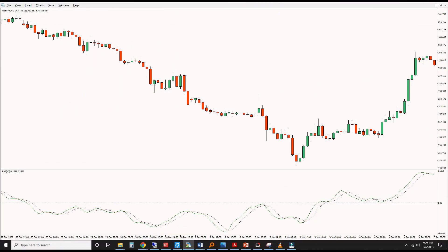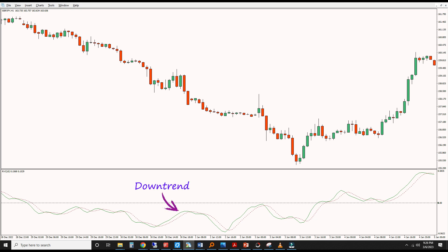The principle behind the RVI is simple. In an uptrend, prices tend to close towards the upper regions of the trading range, producing a higher RVI value. Conversely, downtrends produce low RVI values. The zero line can be used as a threshold between bullish and bearish regions.